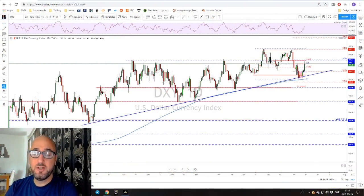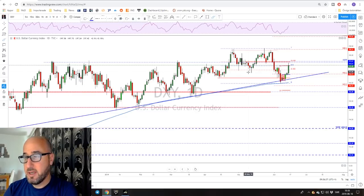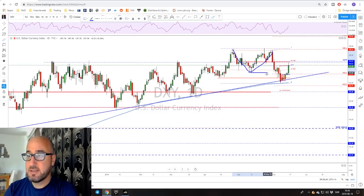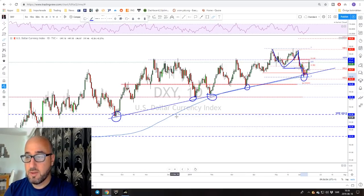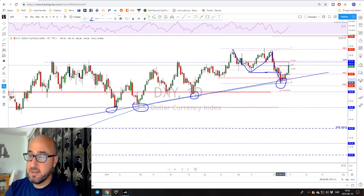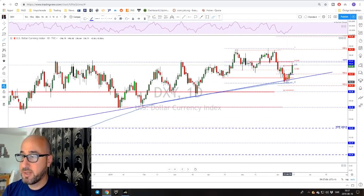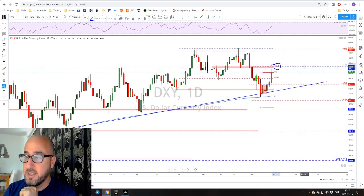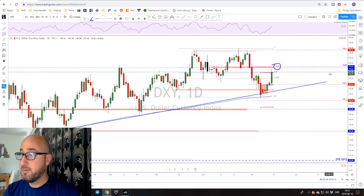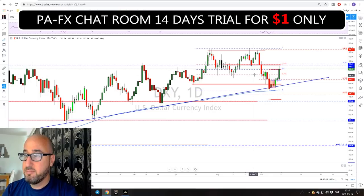We're gonna start with the Dixie on the daily timeframe. We had this major neckline and a nice double top on the Dixie. We broke that neckline and pushed lower to test a key trend line level that's been tested many times. We also had the 200 moving average on the daily timeframe, and since then we started pushing to the upside. On Friday we had a very strong momentum candle and pushed all the way up, almost reaching the 618 Fibonacci retracement of this whole leg to the downside, and also almost reached the monthly pivot point level.